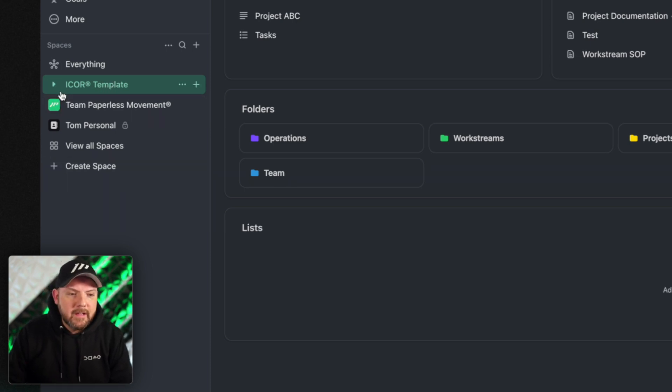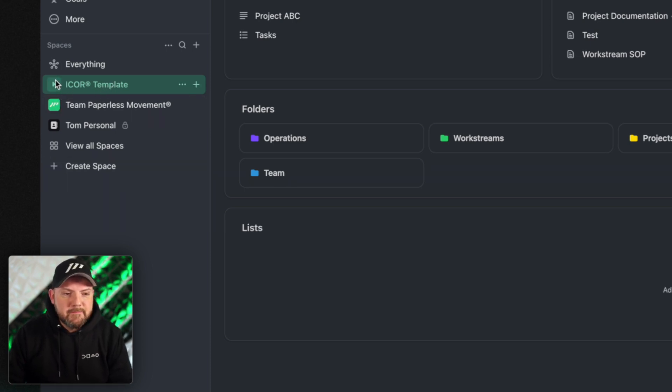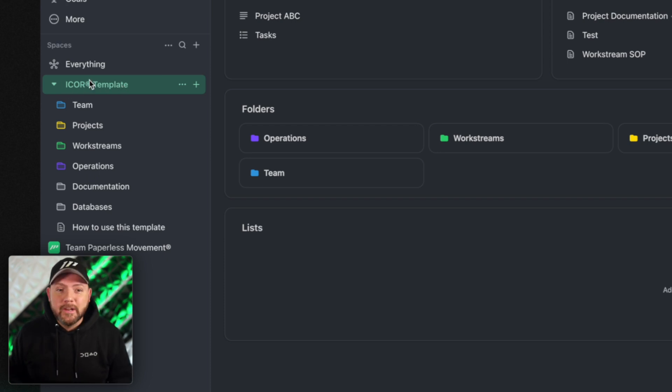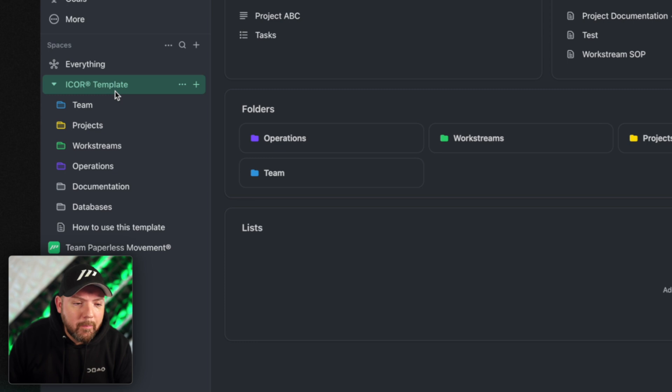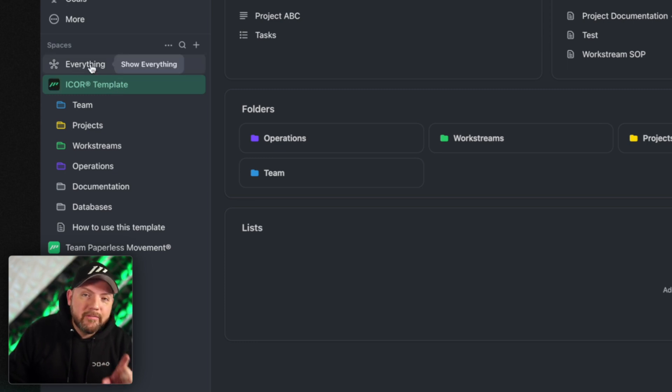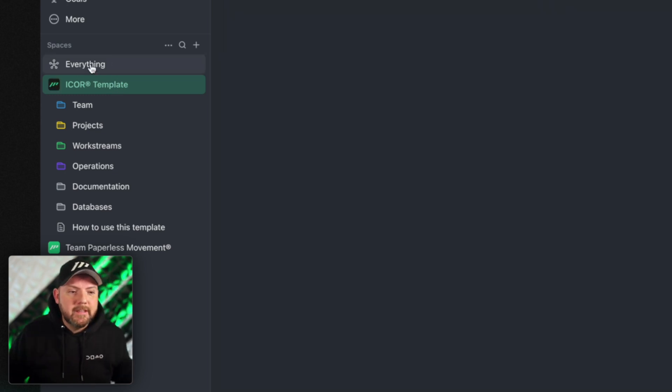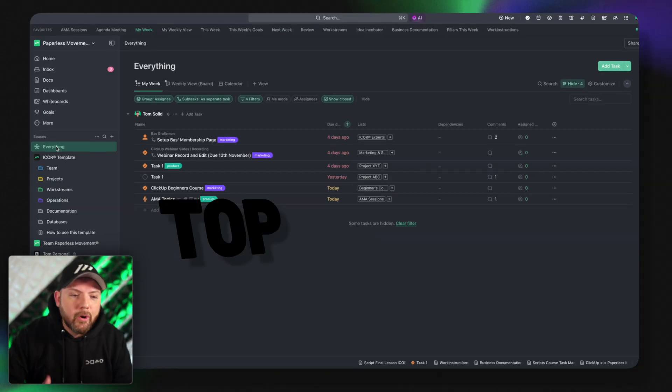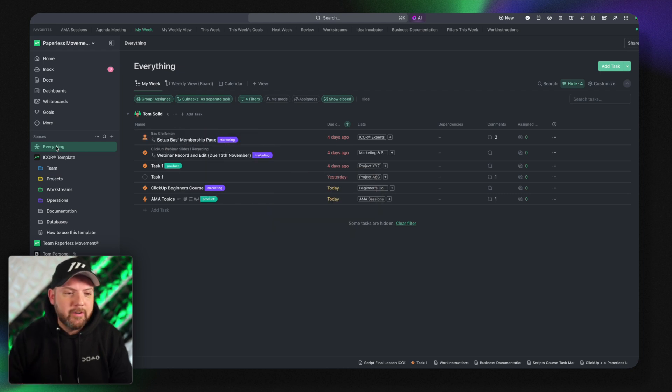However here we're on a space level and this means now whenever you go on top level, and this was already a superpower of ClickUp, that you always can go to top level and see everything. They even have the everything button here.